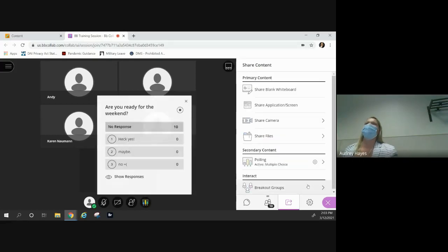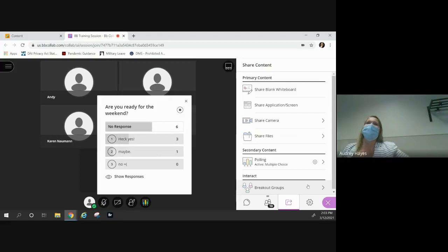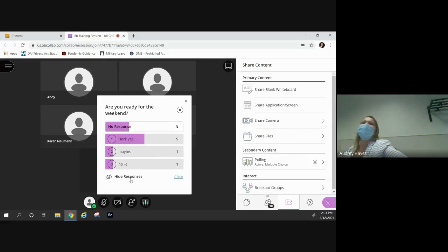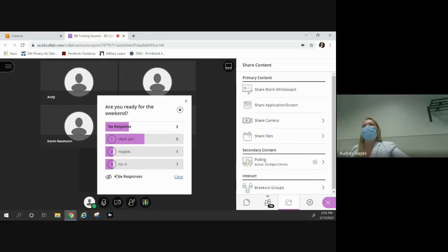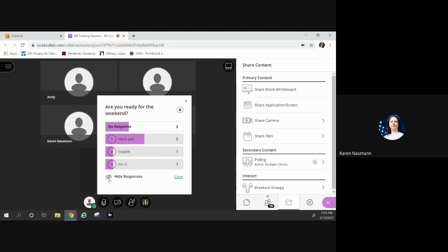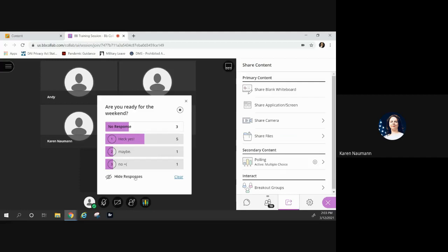The poll results are coming in. Show responses — let's see who voted. Can you guys see the responses on your end now? Yes. And if I click 'hide responses,' you can only see what you yourself answered. Can you preload questions, or do you have to do it in real time like we just did?